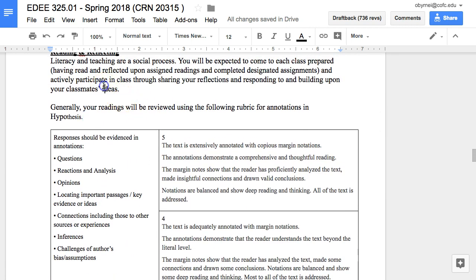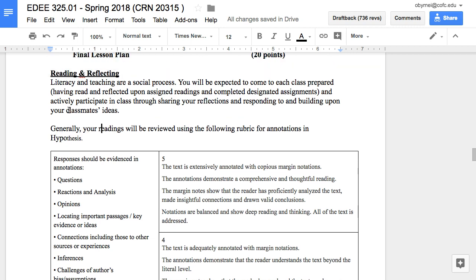Typically in a semester with 13 or 14 weeks, I'll have about 10 weeks with readings — not every week, but the majority — and I give points for it. In the past I also had two or three quizzes during the semester to double- or triple-check that students were actually doing the reading. This semester I got rid of that; I don't think it's really necessary anymore.